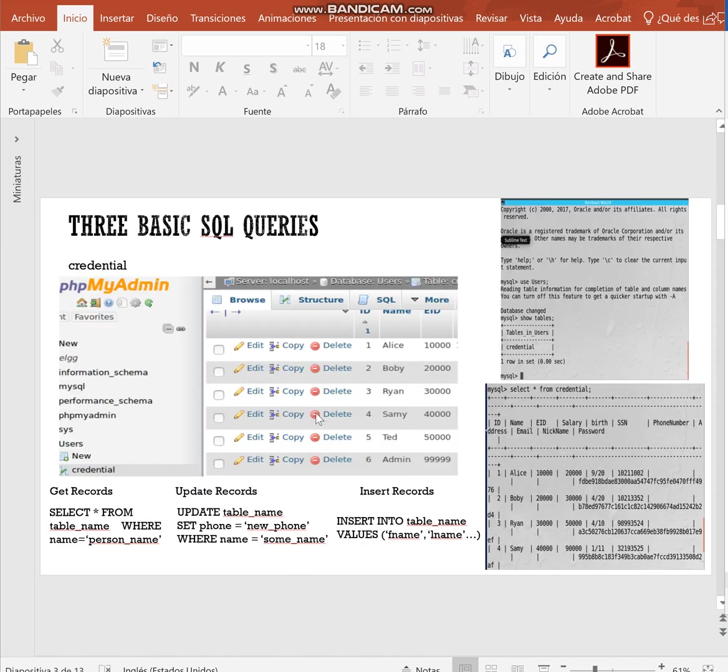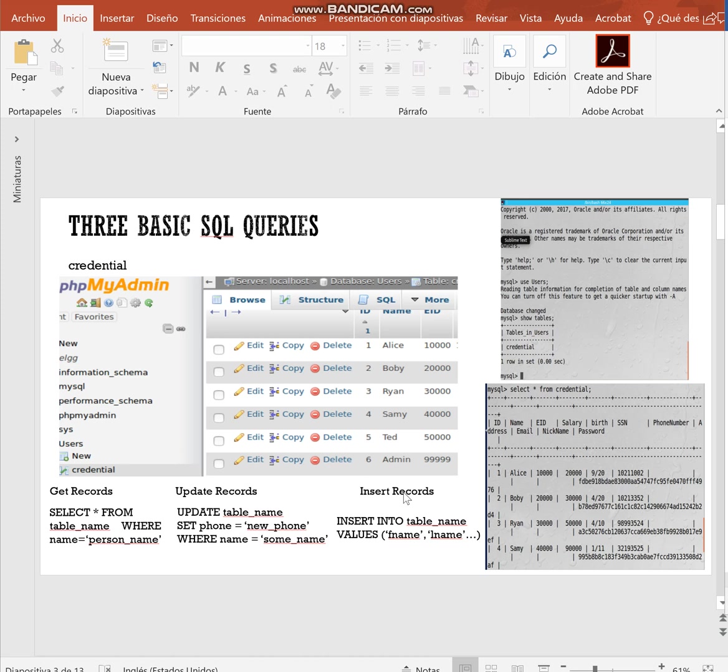Here we have some examples of basic SQL queries. This select query is just to get records from the database. Another common ones are the update and insert or delete.